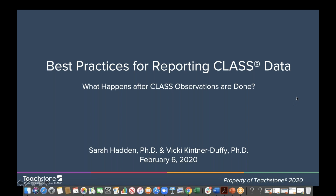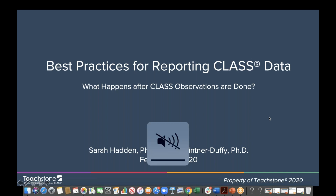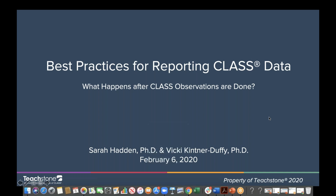Hi everyone and welcome to our webinar, Best Practices for Reporting Class Data, with the subtitle, What Happens After Class Observations Are Done. This is with Sarah Haddon and Vicki Kittner-Duffy. Today, the webinar will be about an hour — about 45 minutes of content and then 10 to 15 minutes at the end for any questions that you have.